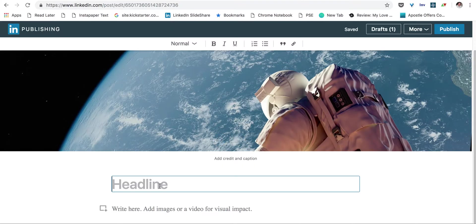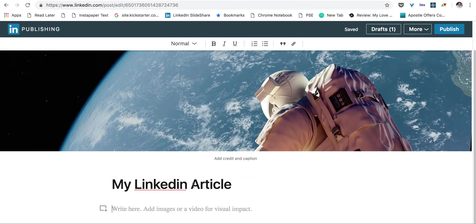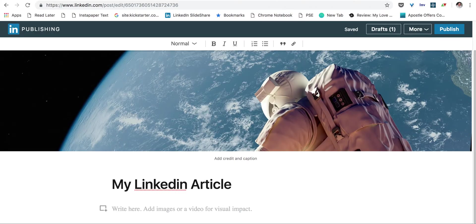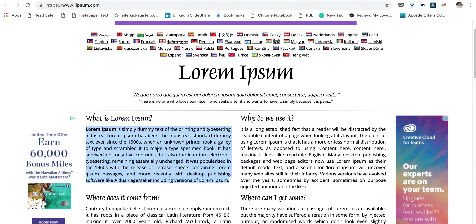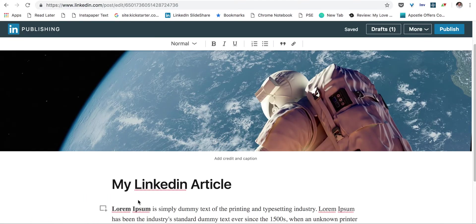We'll start with the headline. Let's call it My LinkedIn Article. And then down here is where you can start with the text. Now, for the sake of the tutorial, I have a page open that has some dummy text that we can use, and we're going to put that in.